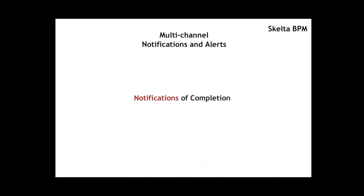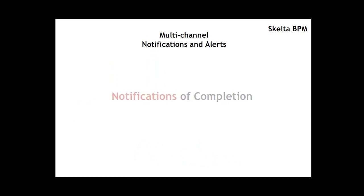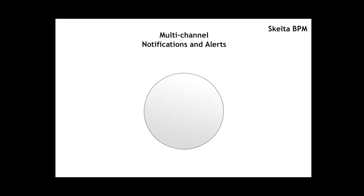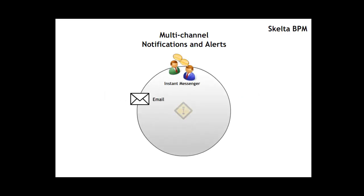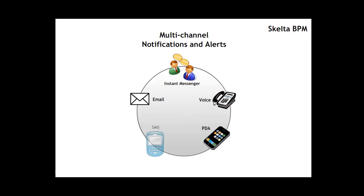This allowed for processes to continue even in the case of resource unavailability by routing tasks to alternate resources. Clarifications from customers as well as notifications of completion could now be sent or obtained by multiple channels such as email, instant messengers, voice, PDAs or even SMSs. All these features enabled quick resolution of issues.